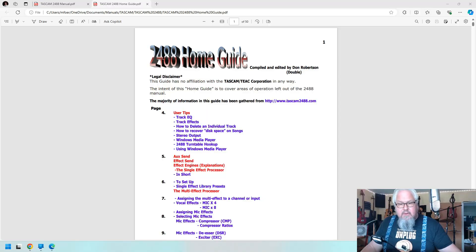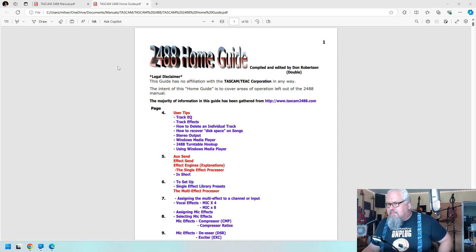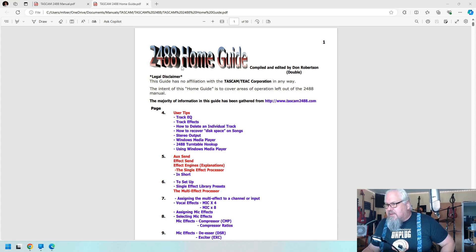Hello everybody, so as promised I am starting to record on the Tascam 2488 here. Let's just take a look at the thing. First I have to say thanks to the guy who I purchased it from. He sent me this, I've never even heard of this thing.